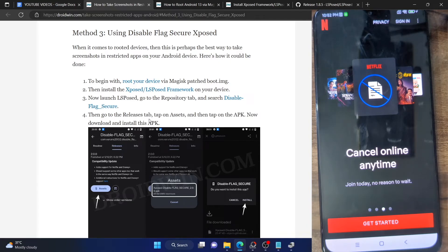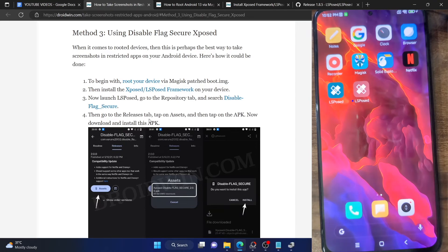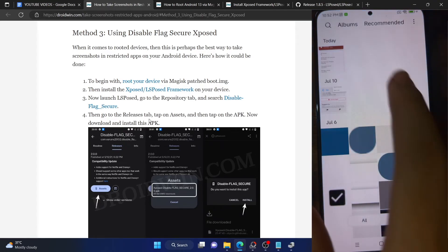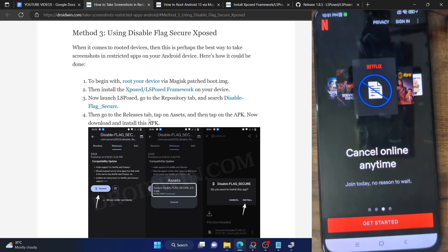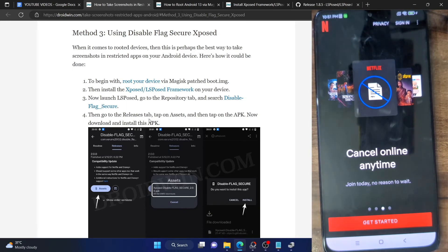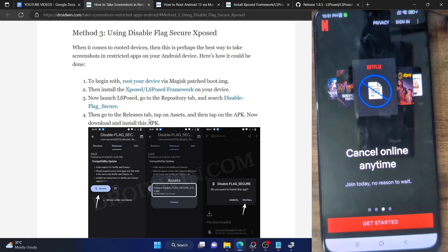Let me access the gallery app to confirm — as you can see, the screenshot has been saved onto my phone. This method works across all phones and for all apps such as Netflix, Amazon, and Hulu. Just make sure to use this for educational purposes only and not for piracy or any malicious intent — the entire risk lies in your hands. I'll round off this video here; if you have any queries, let me know in the comments, and thanks a lot for watching.